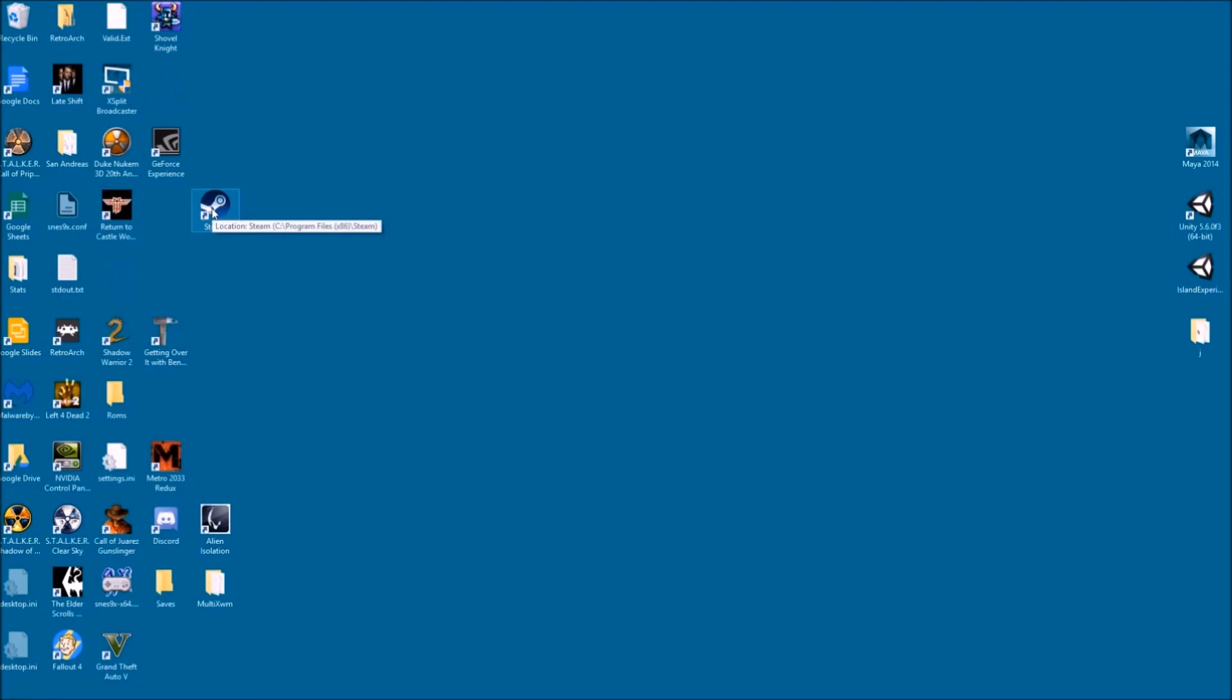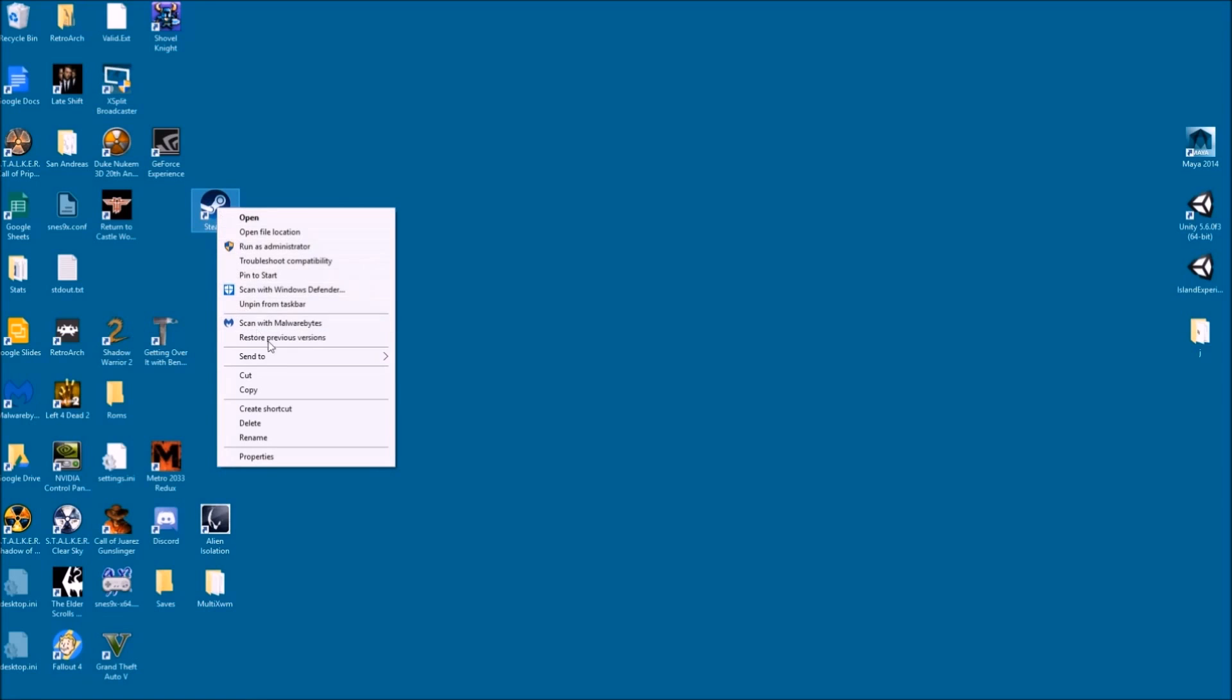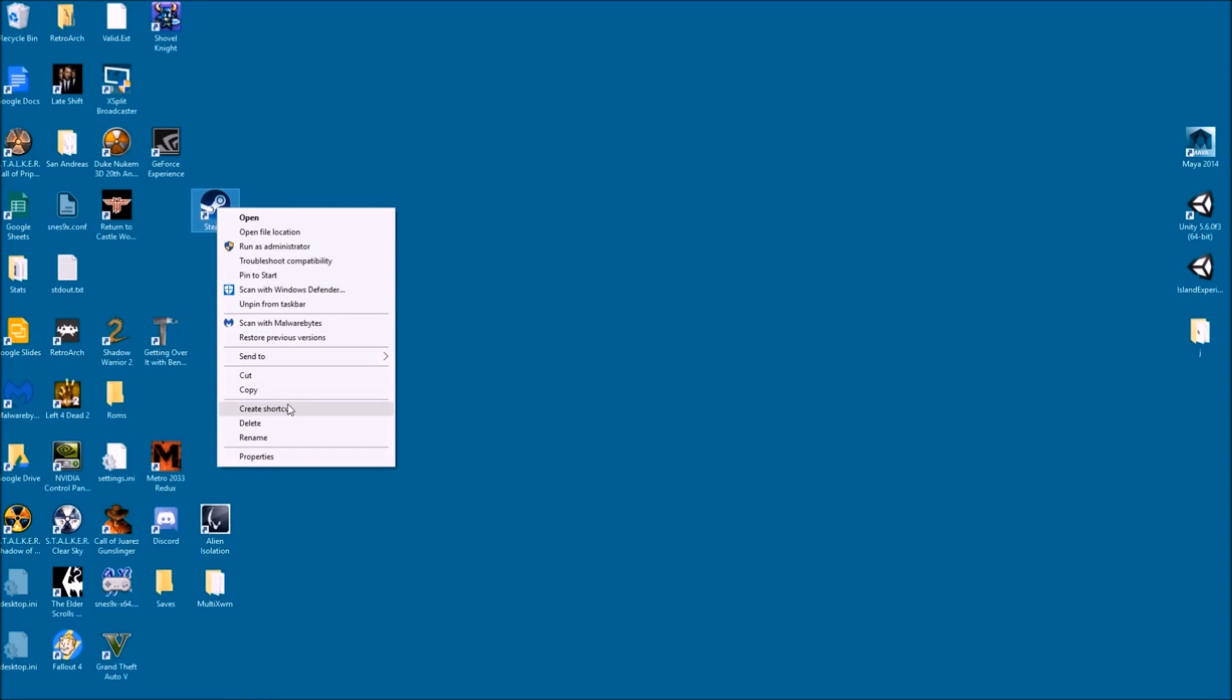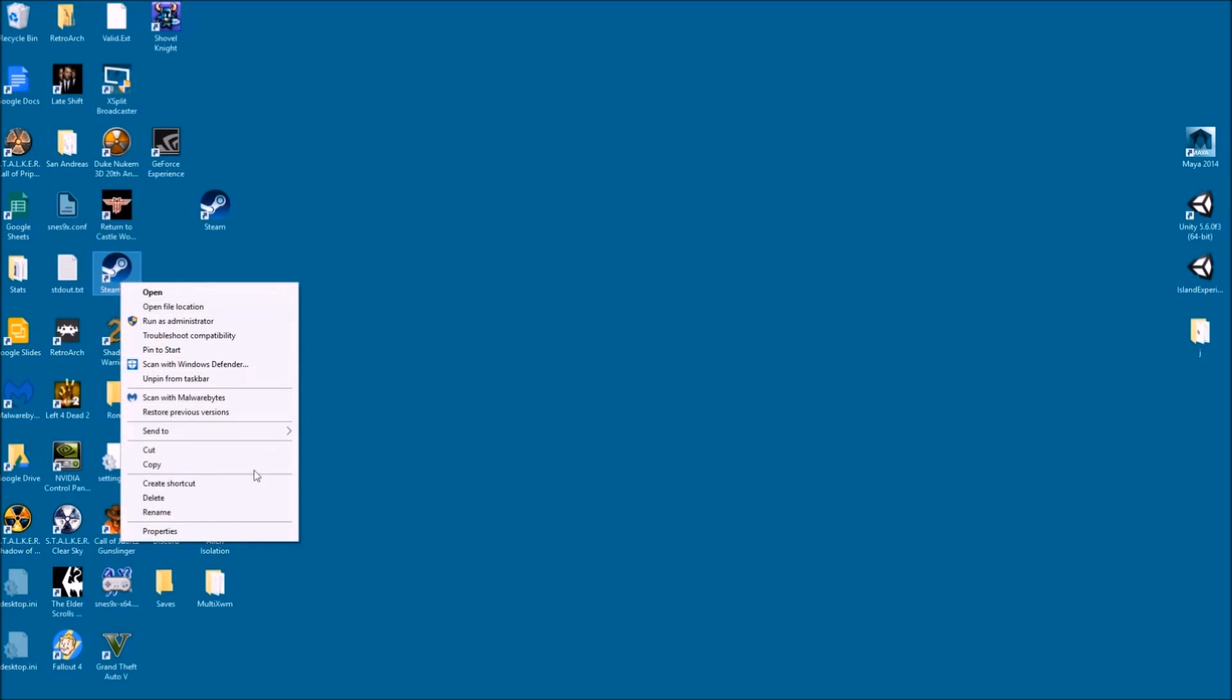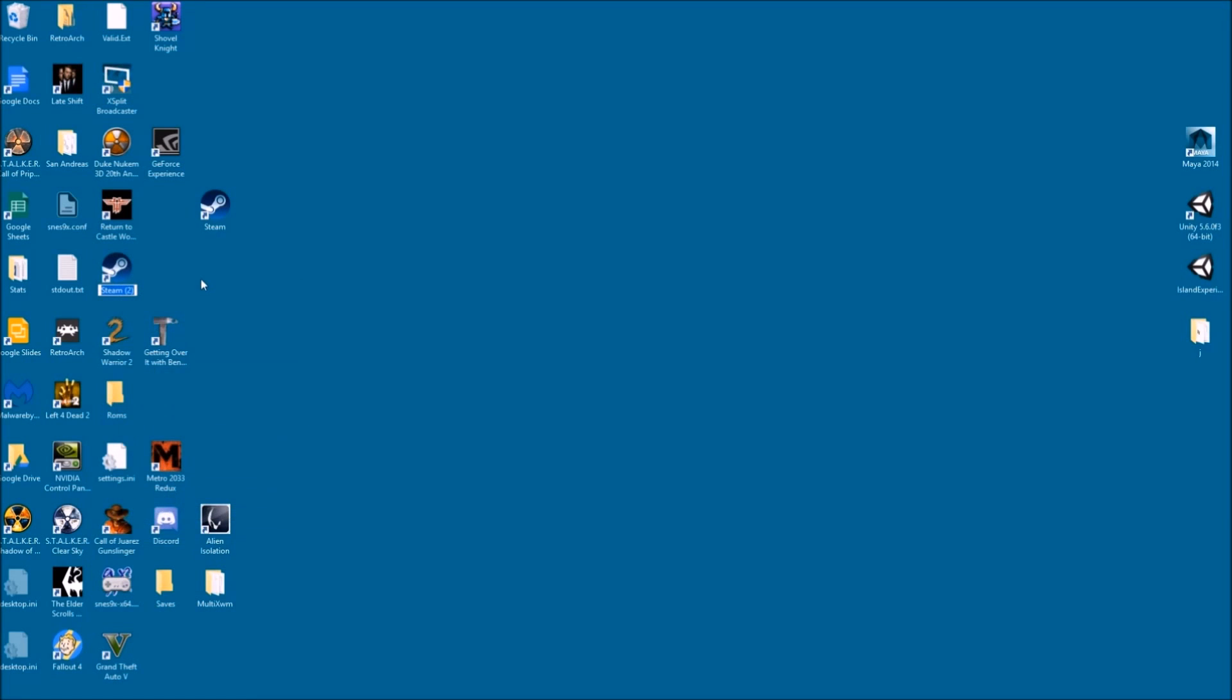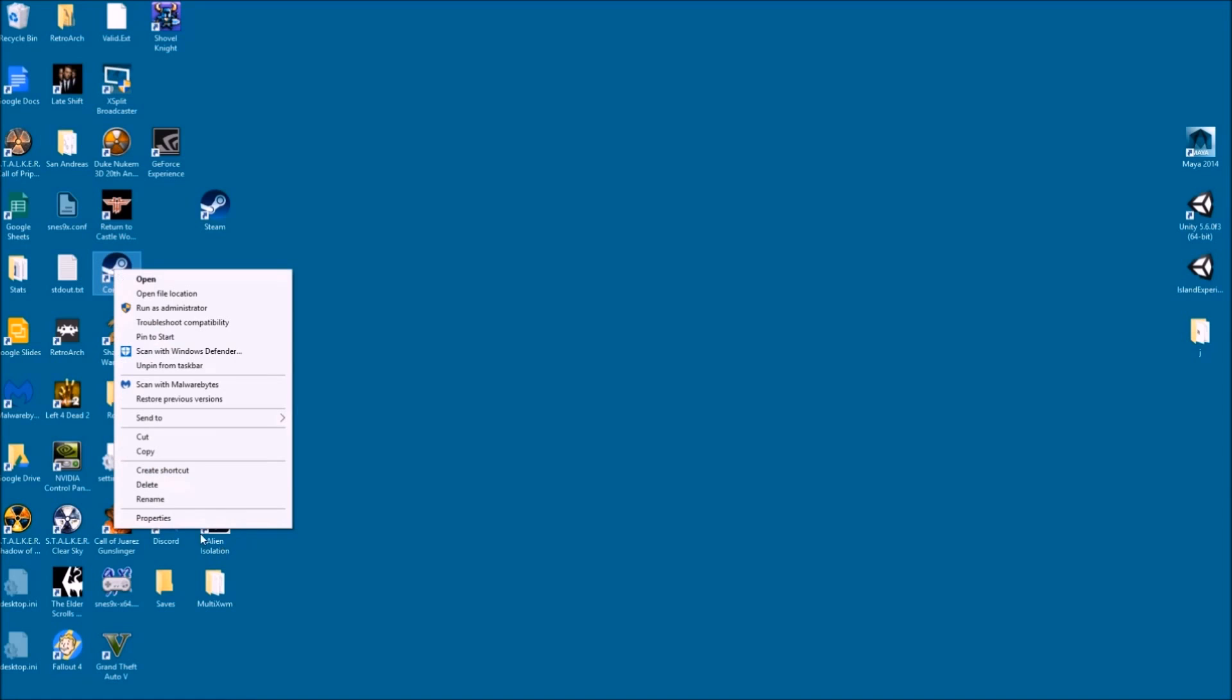Exit Steam. You're going to right click on your desktop icon. Create a shortcut. Right click on the shortcut. And just rename it something so you can tell it apart.